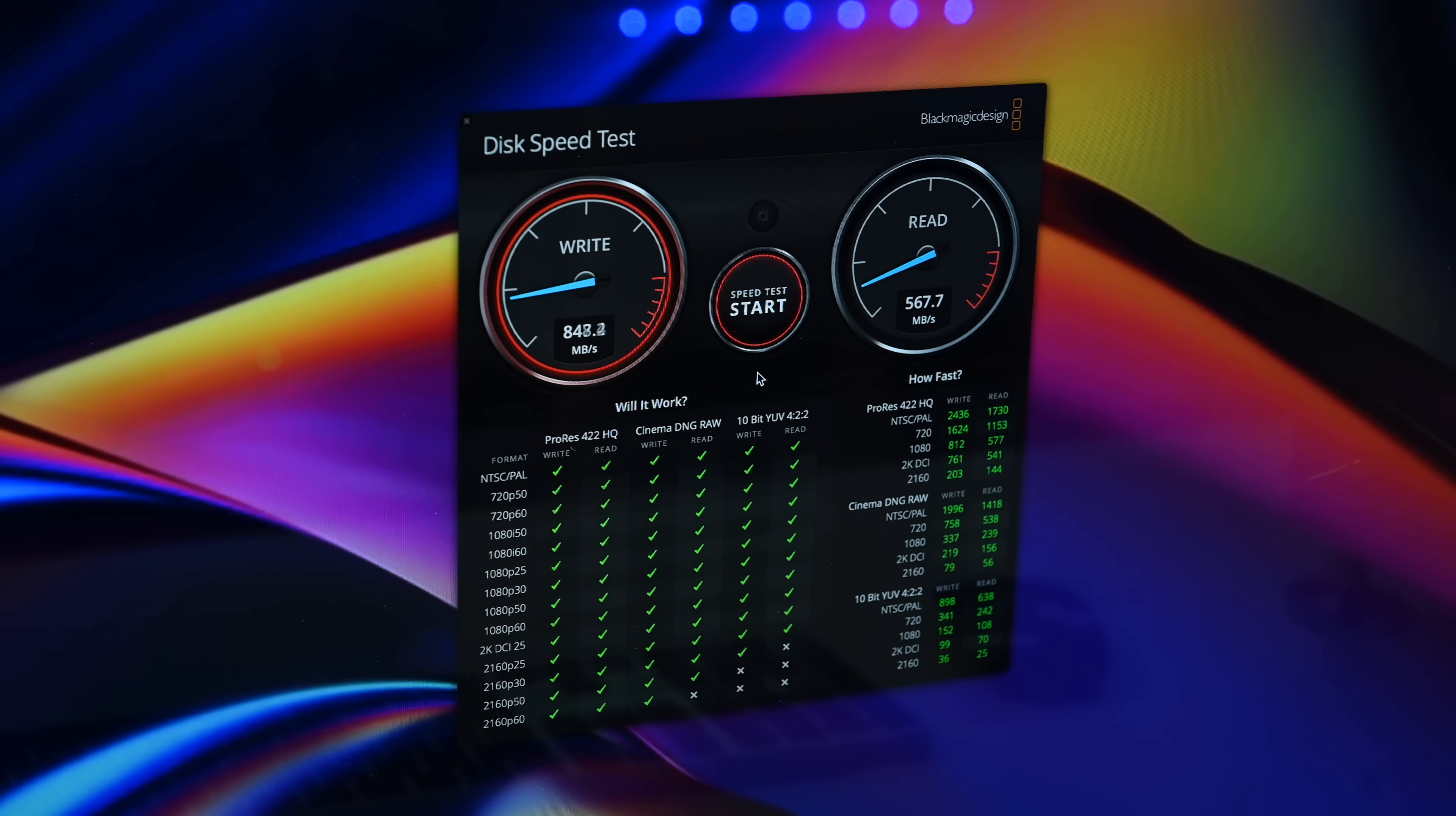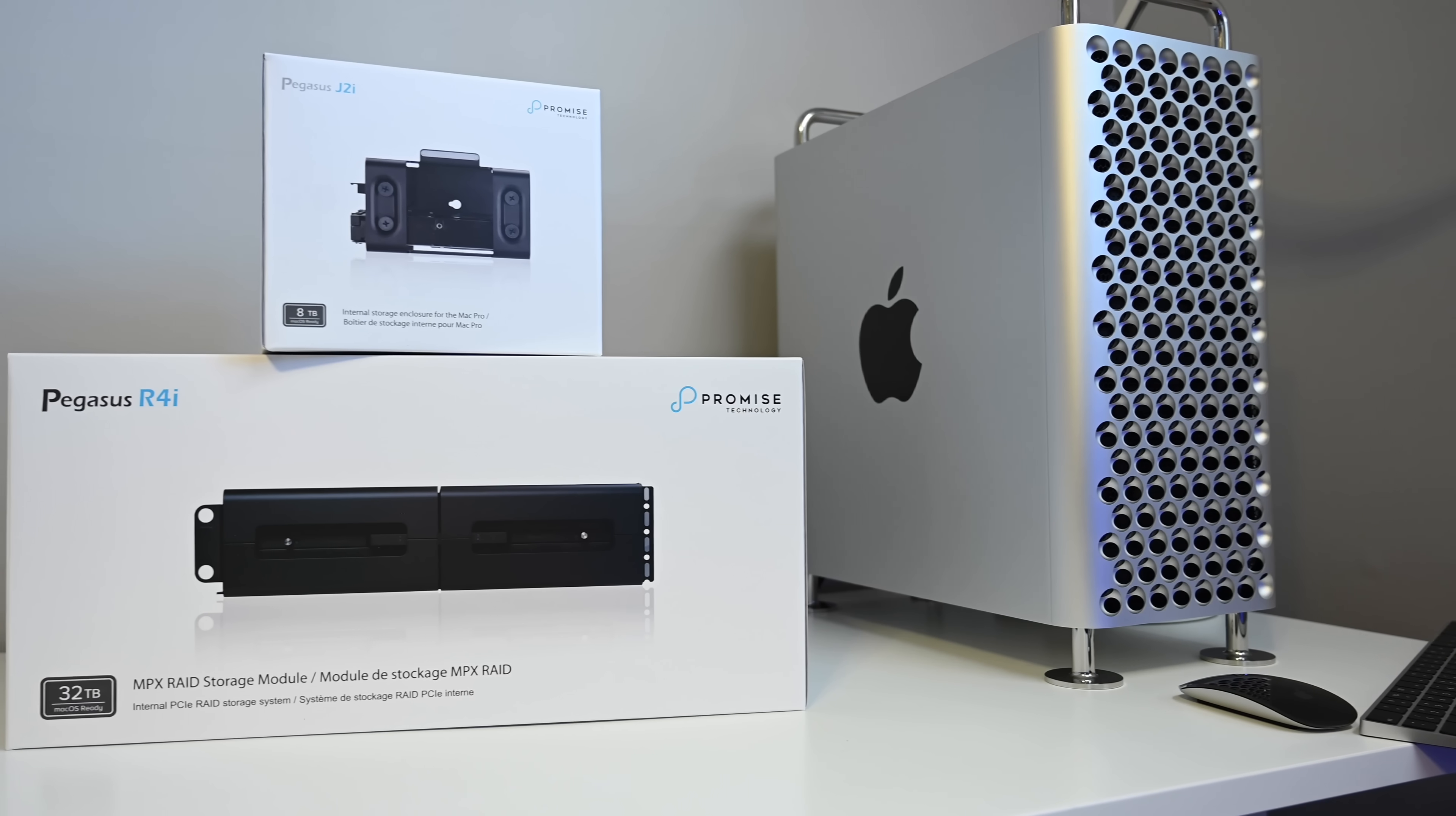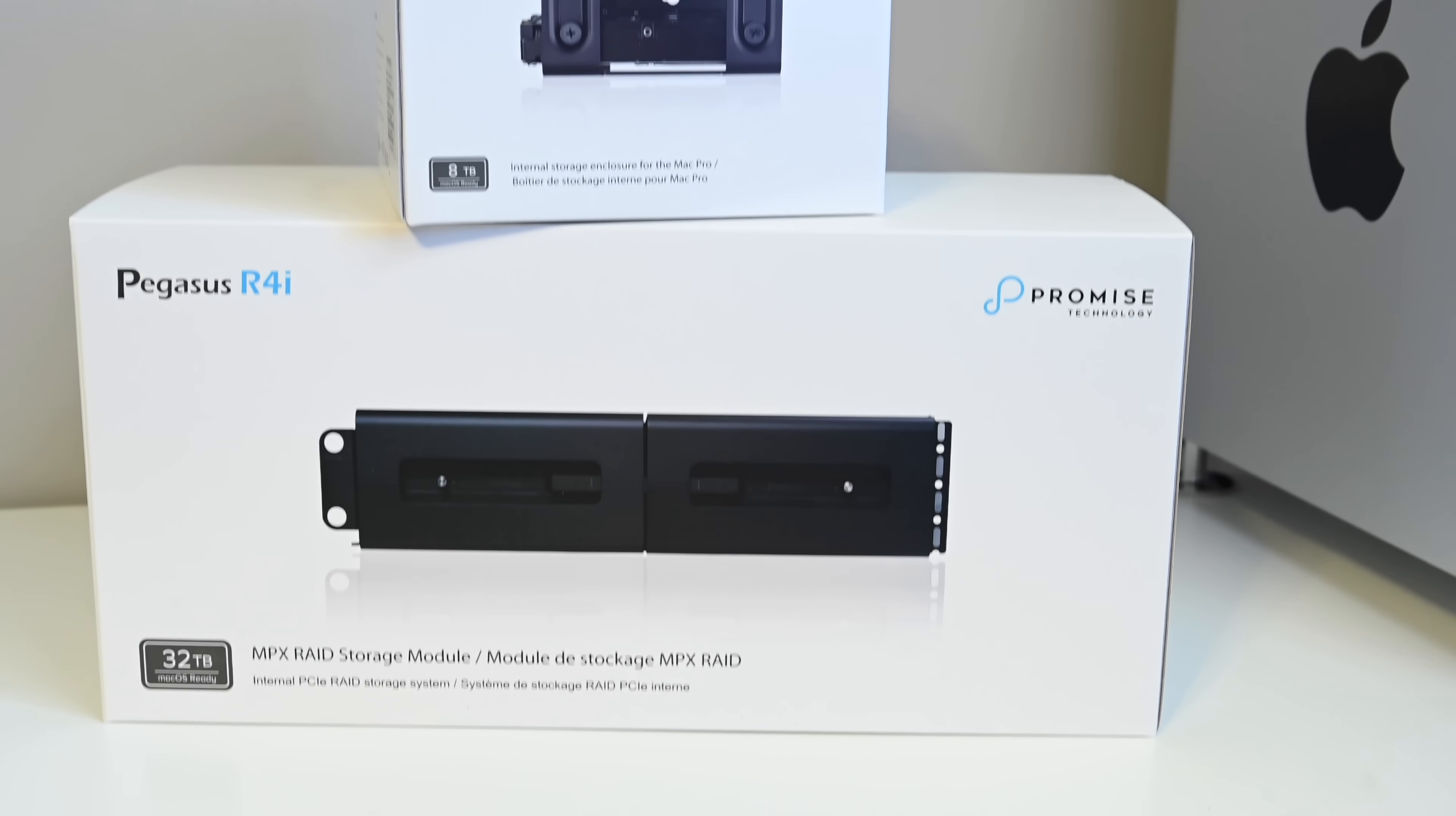Now, we've only started using these drives, but honestly, it's so much nicer just to have all this internal storage, less things on our desk, less things to worry about. We get the redundancy built in there with the RAID 5 on the R4i. These two are excellent products, and if you're looking to add a bunch of additional storage to your Mac Pro, I'd highly recommend considering one of these guys.